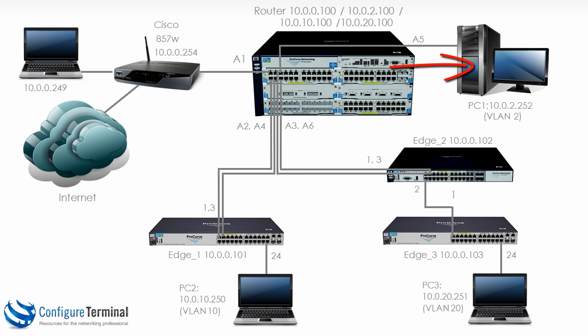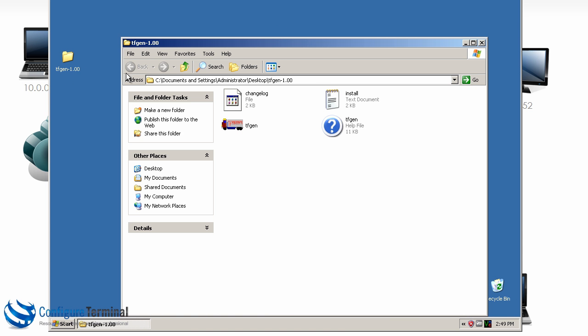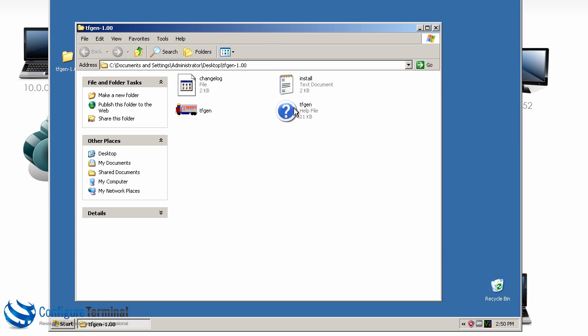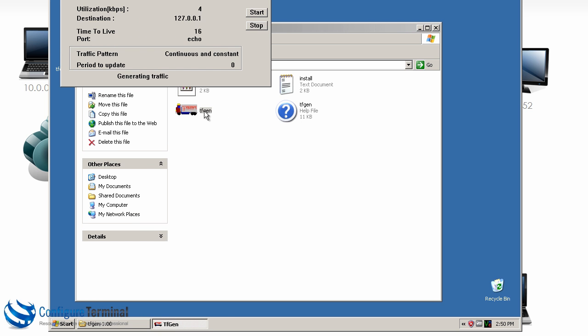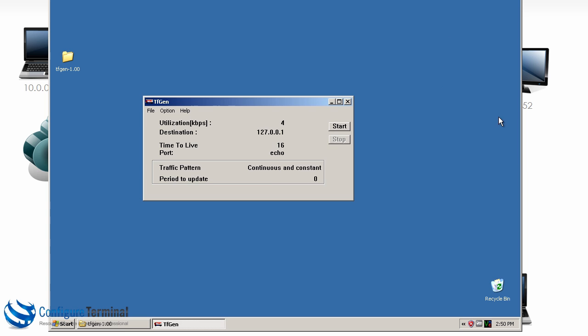Now on PC1 I'm going to run a traffic generation program to show you how the load sharing works on the trunks on the switches. So on PC1 I've got this piece of software called TFGen which you can download from the internet. This is a traffic generation program.